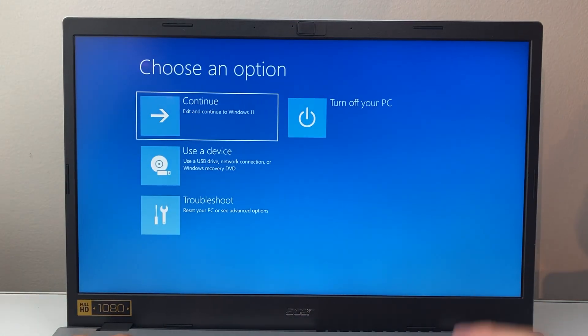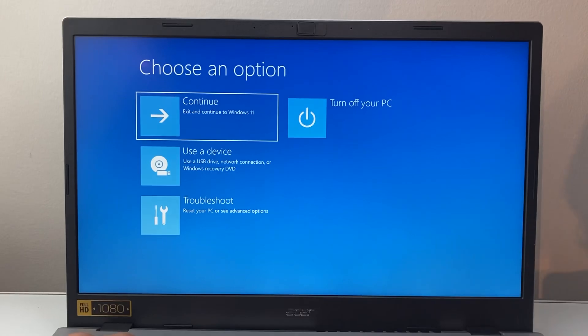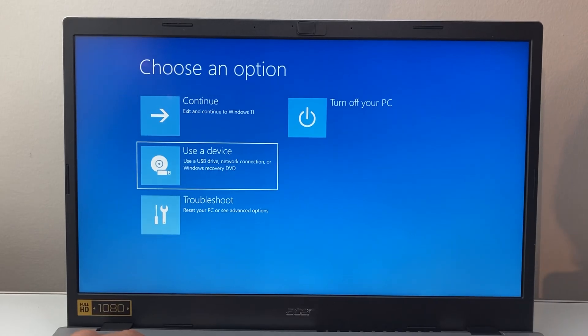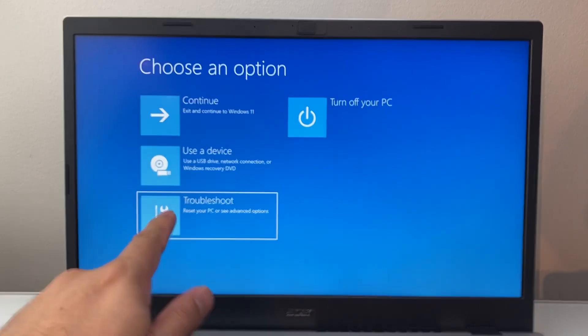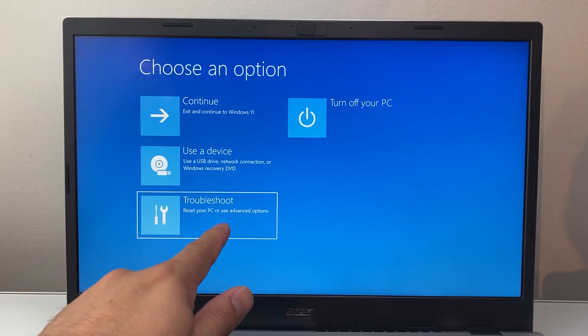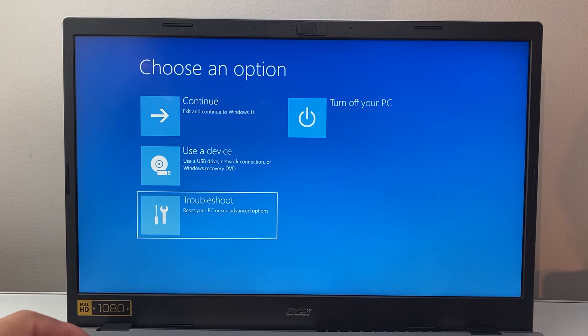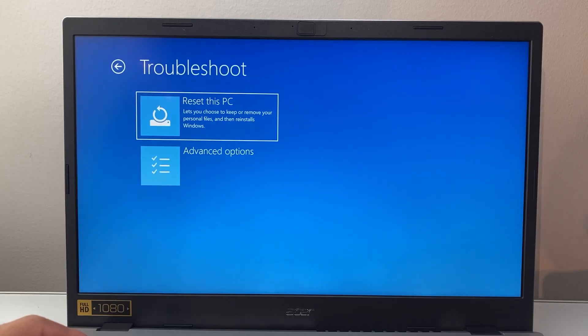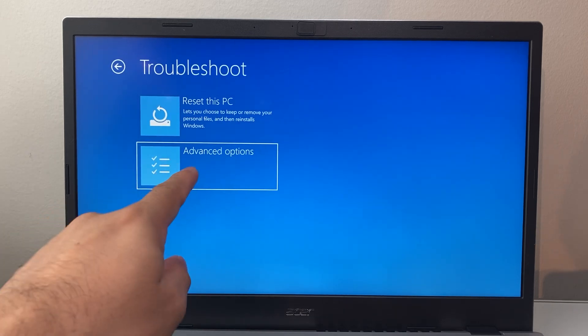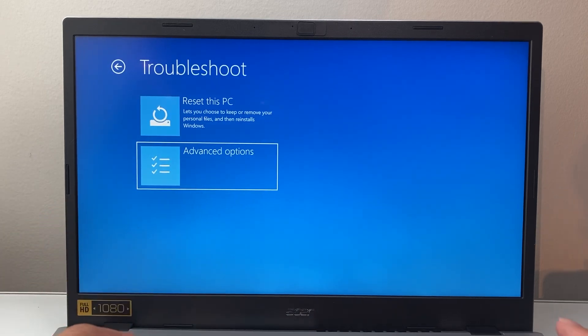All right. So once it's restarted, you're going to find Troubleshoot or see Advanced Options. So you're going to go ahead and enter and then click on Advanced Options.